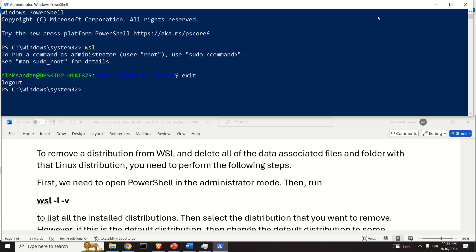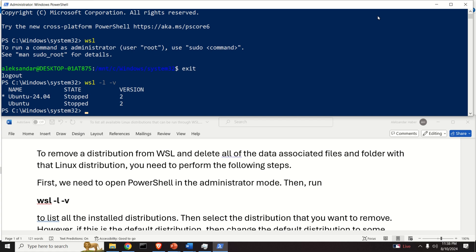Let's list all the distributions that you installed in your system. You do it like this: WSL list. Over here you can see that I have two Linux distributions, I have Ubuntu 24.04 and I have Ubuntu 22.04.